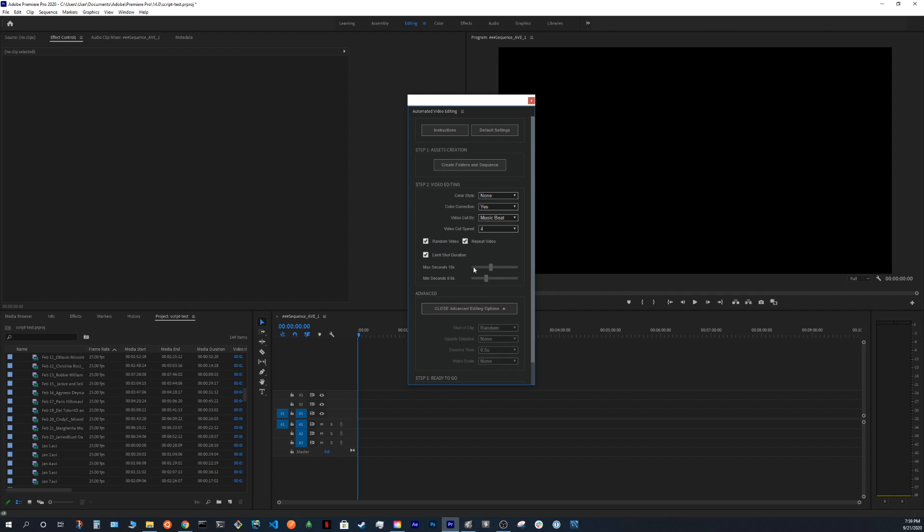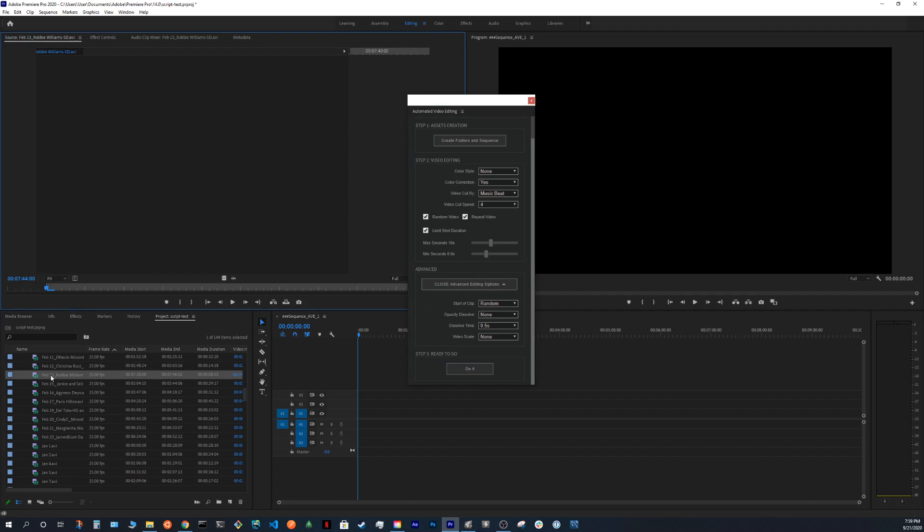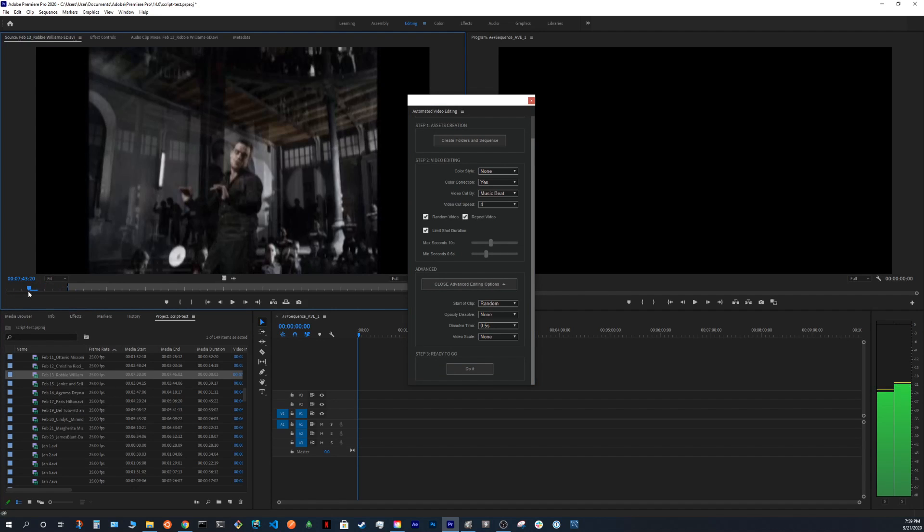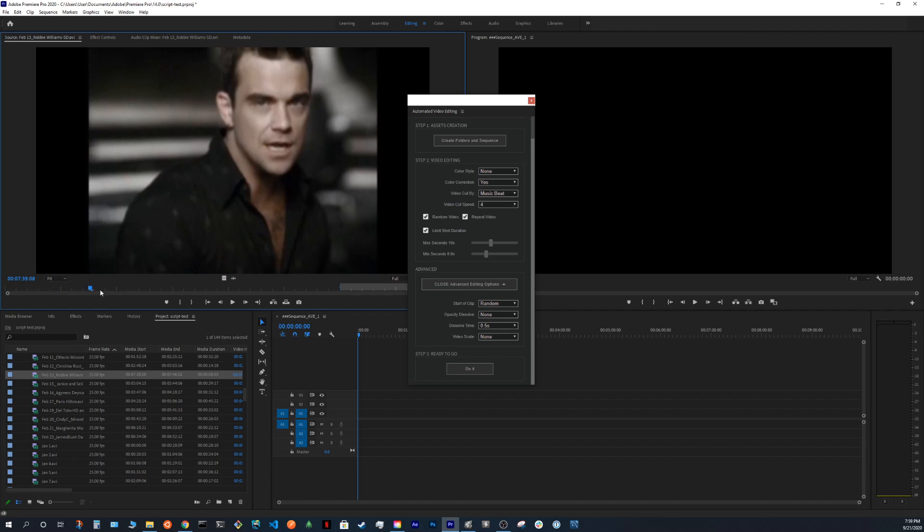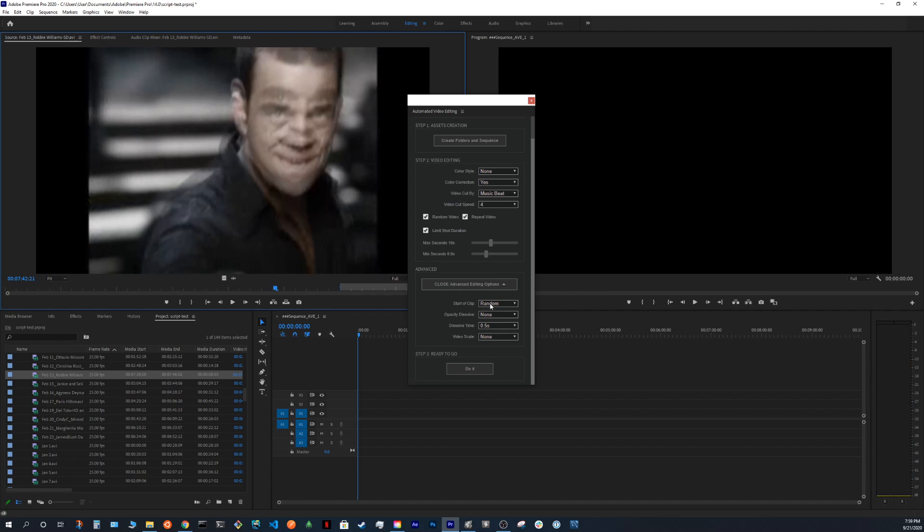And also we have more advanced options. Start of the clip. So what that means is do we want to start a clip from the beginning of it or from a random point. So in this case, I will just use random point.